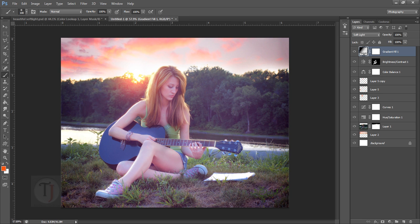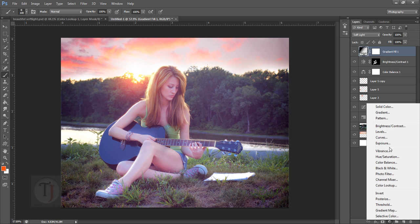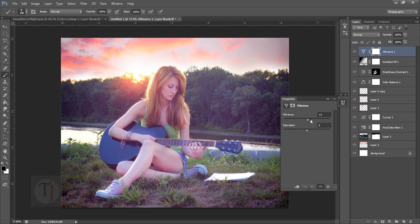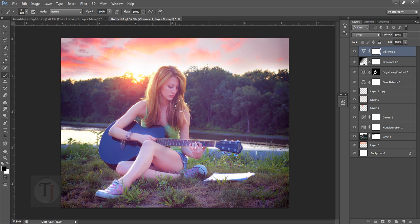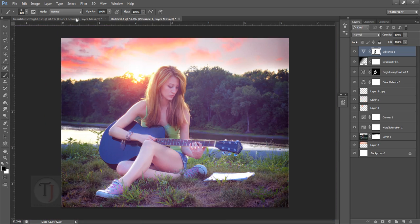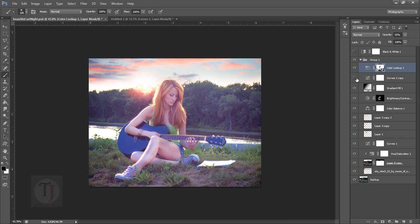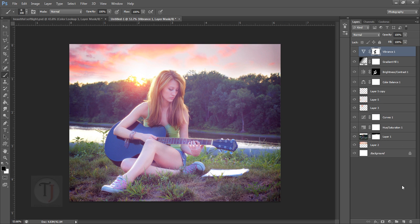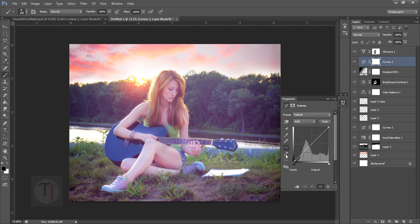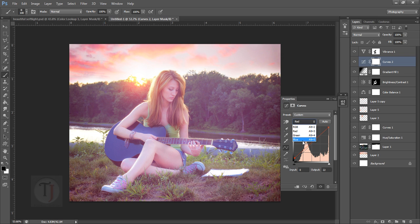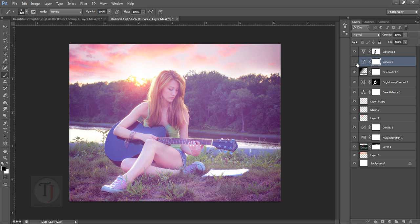For the final step, skip Color Lookup and instead go to Vibrance — add some vibrance. Then remove some of it from her skin by painting with black on the mask. For the low-saturation dramatic look, create a new Curves adjustment layer, boost slightly, go to Reds and increase a bit to get a low-contrast filmic image. This is that popular effect everyone is demanding nowadays.